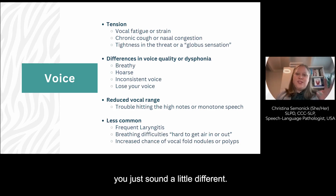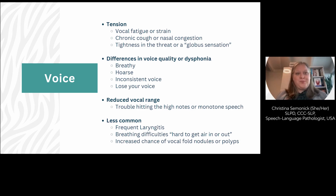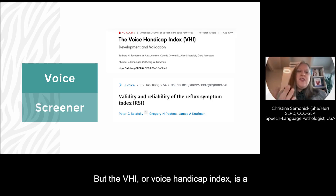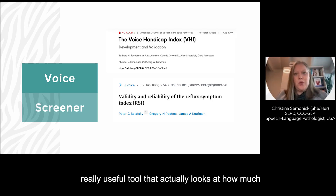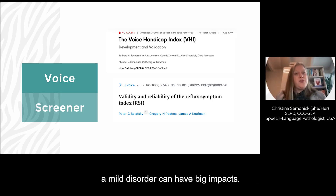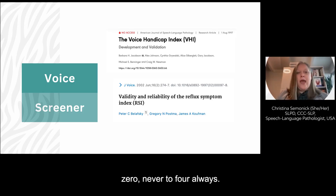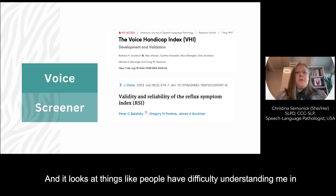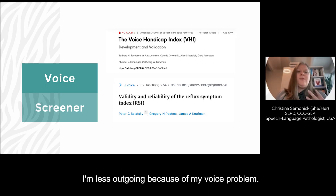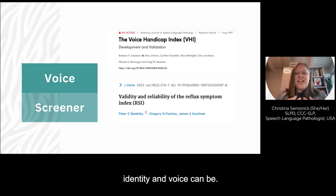So if you notice you just sound a little different, it's worth getting the referral and at least meeting with a voice therapist at least one time. If you suspect that you have voice concerns, you can rate your own voice, but the VHI or Voice Handicap Index is a really useful tool that actually looks at how much the voice disorder is impacting your life, because even a mild disorder can have big impacts. It's 30 questions that you rate from zero (never) to four (always), and it looks at things like: people have difficulty understanding me in a noisy room, I feel like I run out of air when I talk, I feel like I have to strain, or I'm less outgoing because of my voice problem. It's amazing how closely connected personal identity and voice can be.